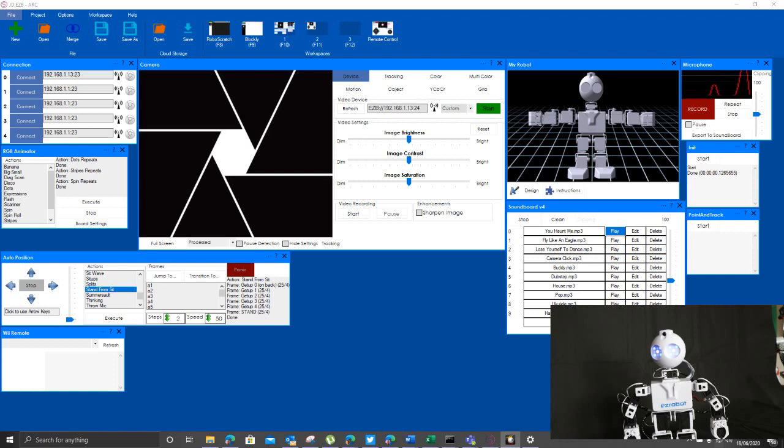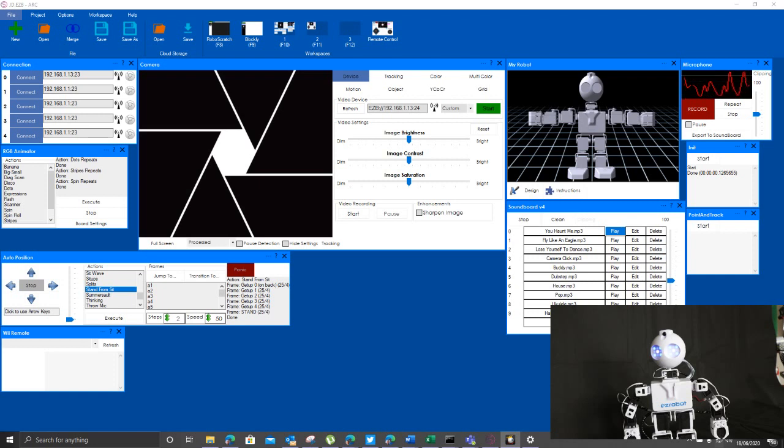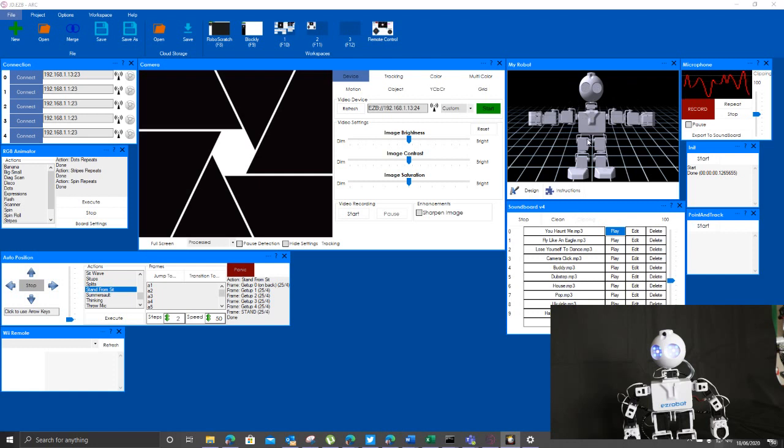So we're just going to run through some of the bits and pieces that exist in the Synthium Arc software for controlling robots. We're going to connect to our robot. We have a JD here, JD Humanoid. I think I might end up calling him Eric, but we'll see about that.